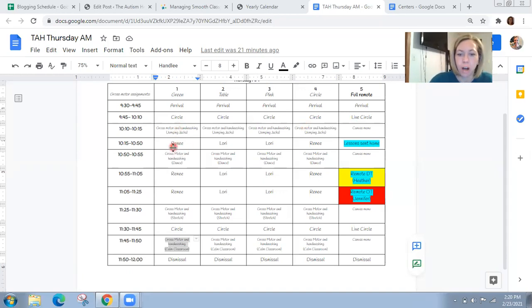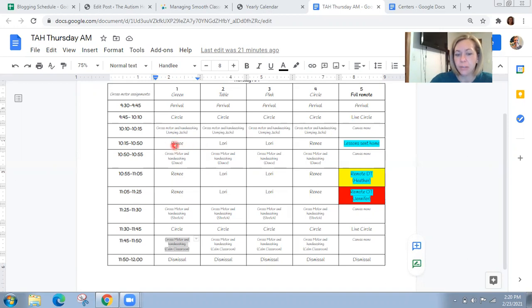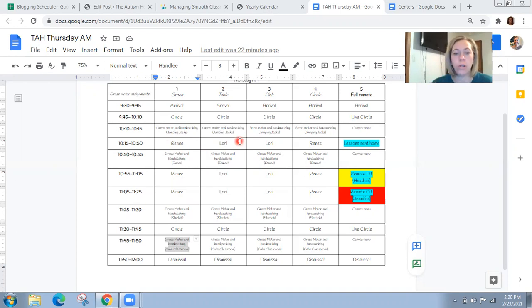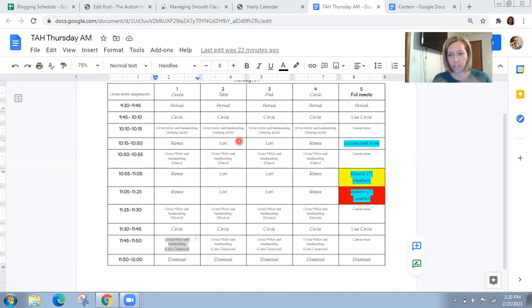Now, our small group times and where I'm fitting in our rotations are going to be over here. So I filled those in last. Lori and Renee are my two paraprofessionals, and we decided as a team to assign them two students per each day. This is then going to limit their exposure to the other students and the other families.